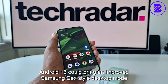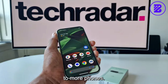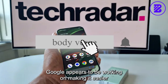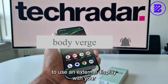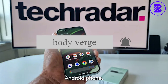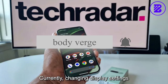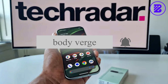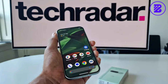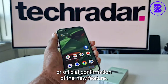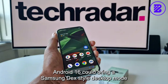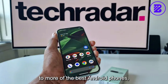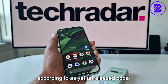Android 16 could bring an improved Samsung DeX-style desktop mode to more phones. Google appears to be working on making it easier to use an external display with your Android phone. Currently, changing display settings requires a dive into the Settings app. Google has issued no release date or official confirmation of the new feature, which Android 16 could bring to more of the best Android phones according to as-yet-unreleased code.